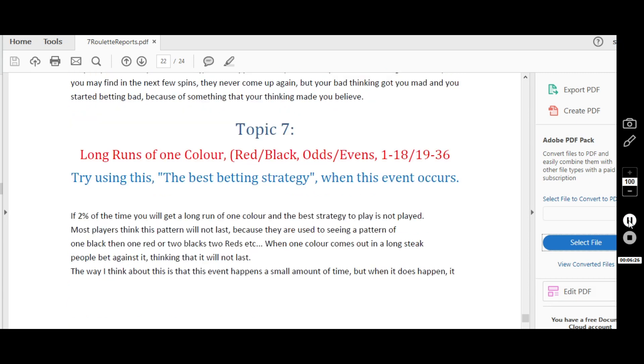Every so often you'll get a long run of one color, red and black, odds and evens, or whatever. Now there is the best betting strategy to use when this happens, which saves you a lot of money and can make you a lot of money. But everyone seems to use a different strategy, which I'll cover in depth in this article.